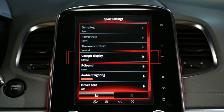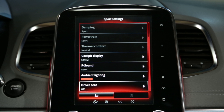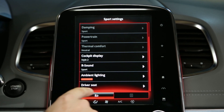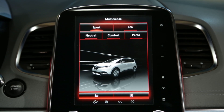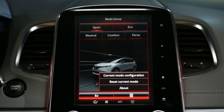Configurable parameters include cockpit display, ambient lighting, driver seat, etc. On the contextual menu, you can also reset a personalized pre-programmed mode.